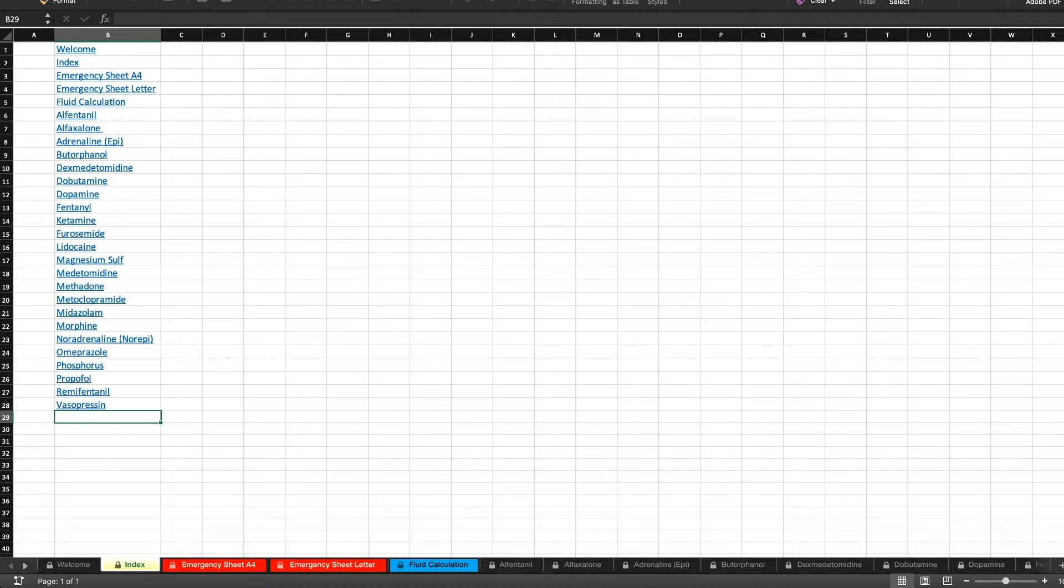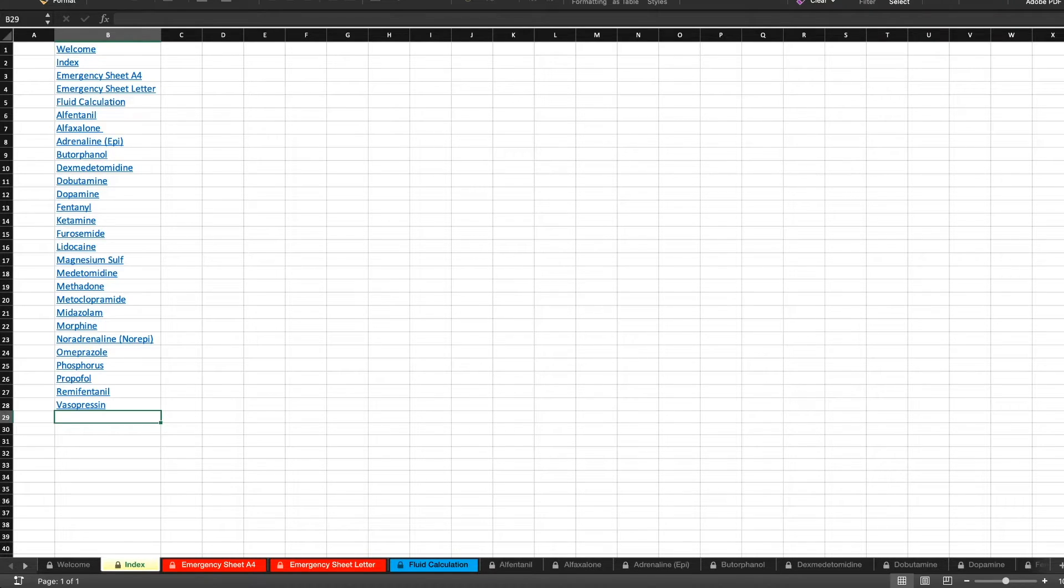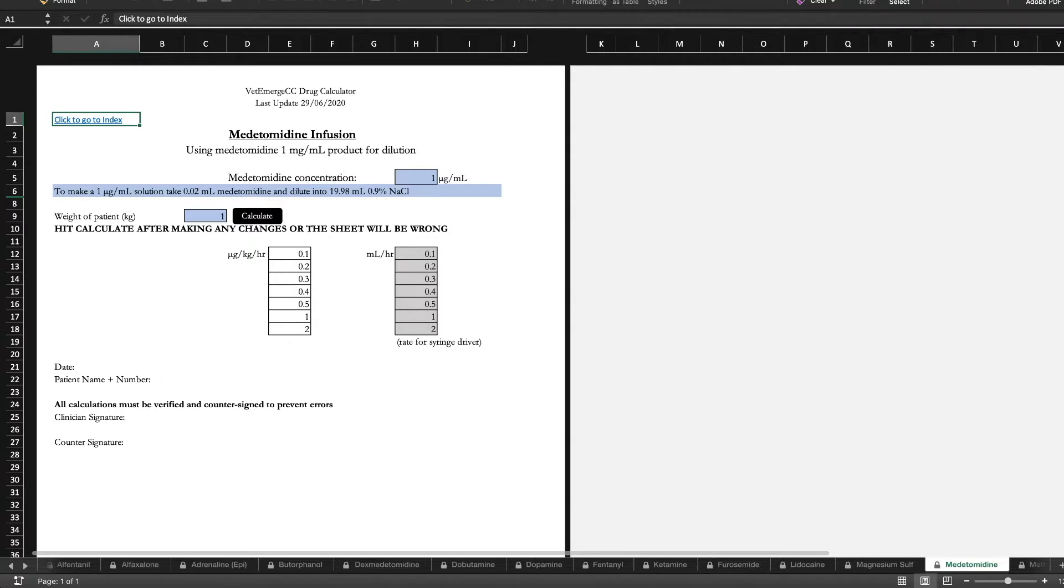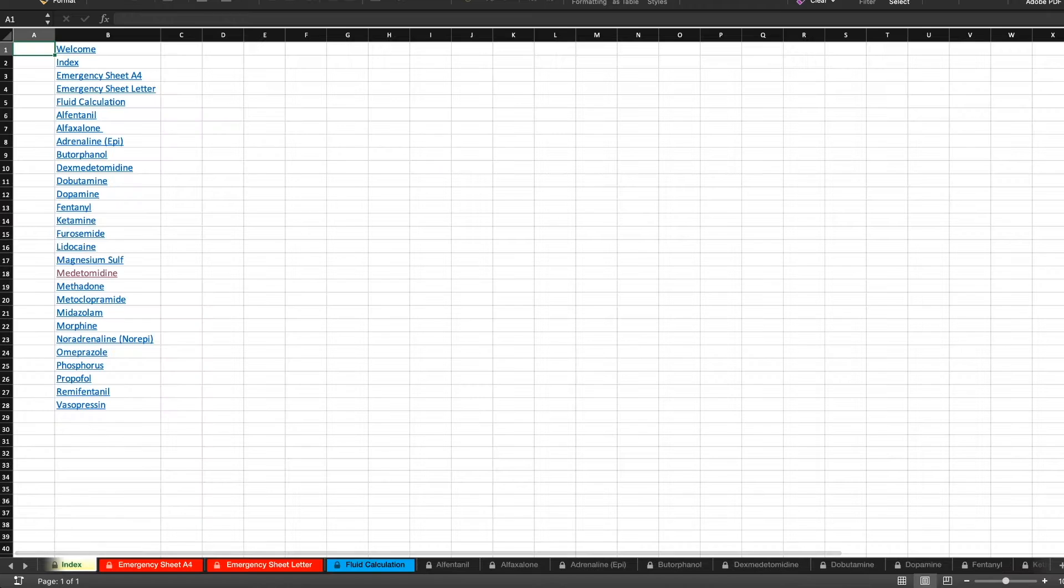So as for the calculator itself, you can see we've got a number of drugs on here. On the index page you can click on any medication and it will take you to that, and you can click the index to take you back to it.